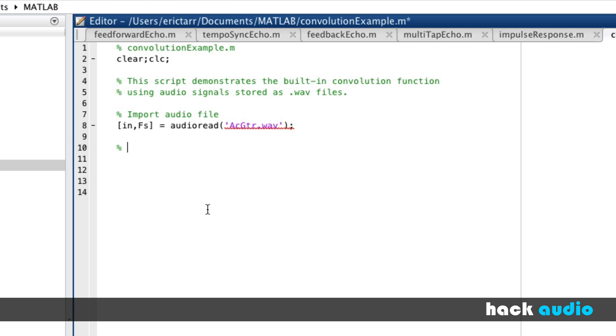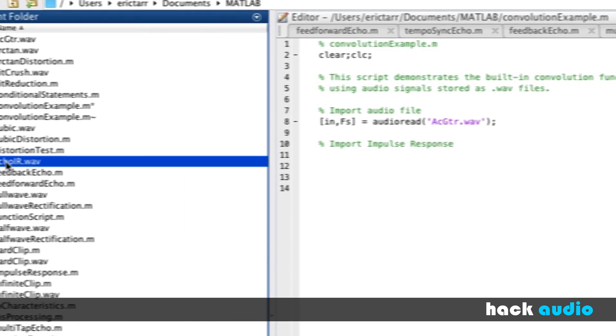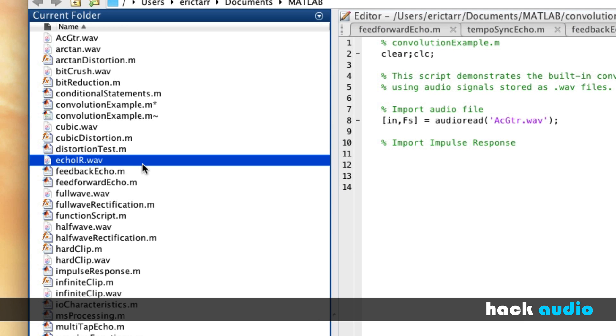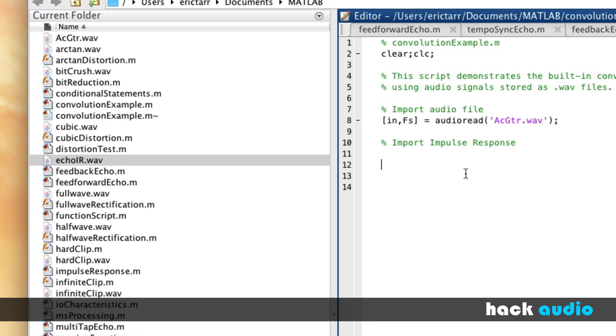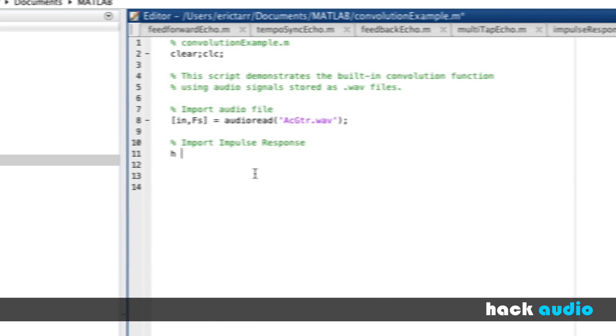Next up, we'll import in our impulse responses. These are sound files that we saved previously that represent our system, our audio effect. On our current folder, we have a sound file that we created from a previous video called Echo Impulse Response. So this one we'll assign to a variable called H that represents our system.